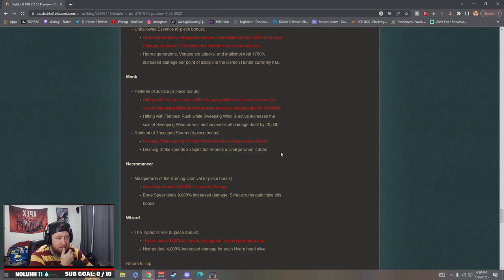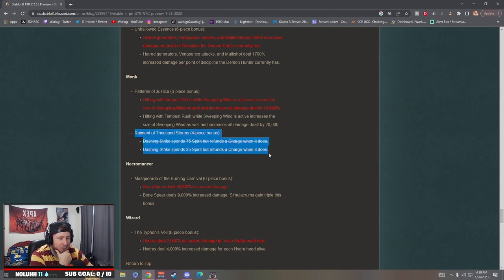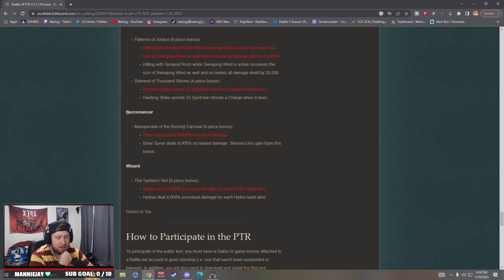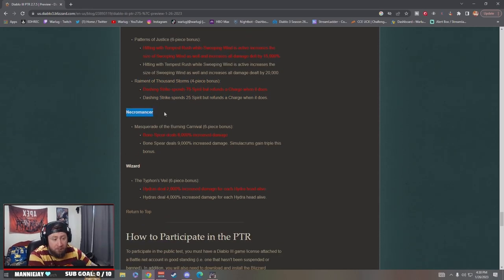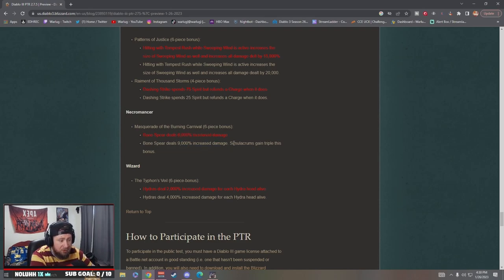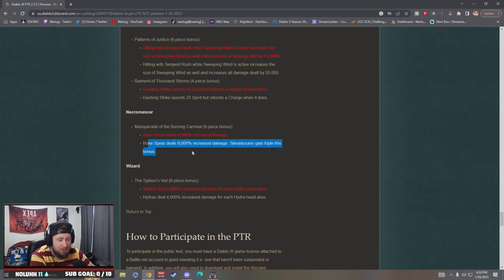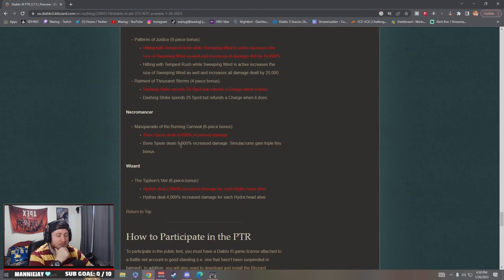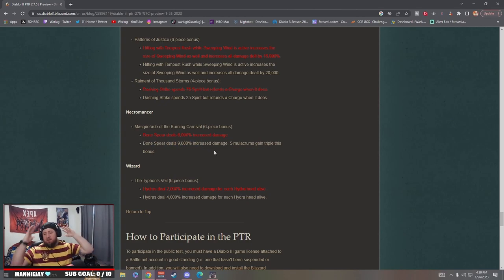Necromancer: they're buffing Necro, it's about dang time. Masquerade is getting 3,000% more damage, and Simulacrums triple this bonus, so Simulacrums go to 27,000% increased damage on bone spear. Okay Blizzard, it's about time.